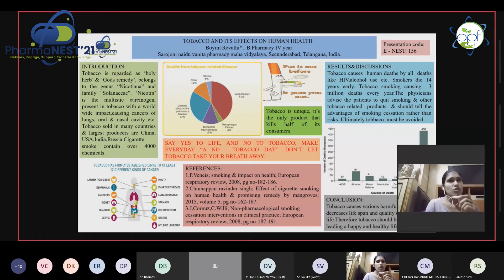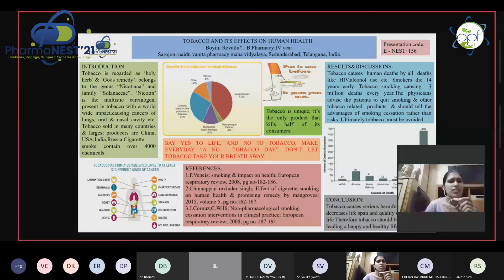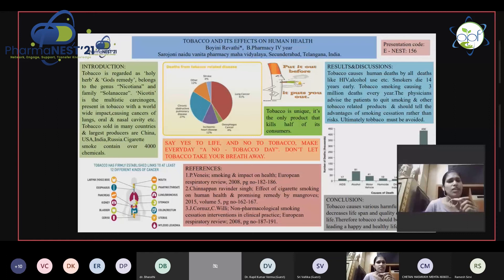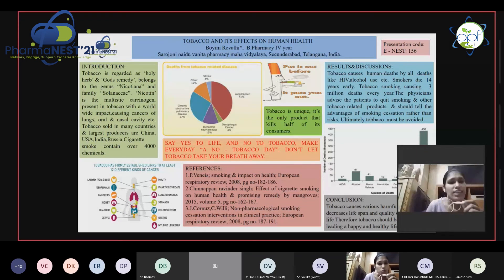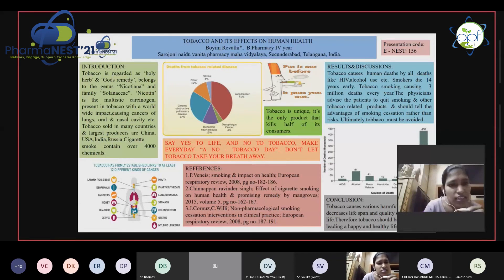Cigarette smoking also contains carbon monoxide, which reduces oxygen uptake by the red blood cells. Hydrogen cyanide is a toxic chemical present in cigarette smoke that damages the tiny hairs which generally act as natural lung cleaners, leading to the accumulation of various chemicals in the body. We can see in the picture the different cancers caused by tobacco, like cancers of the larynx, pharynx, kidney, throat, mouth, and lung.